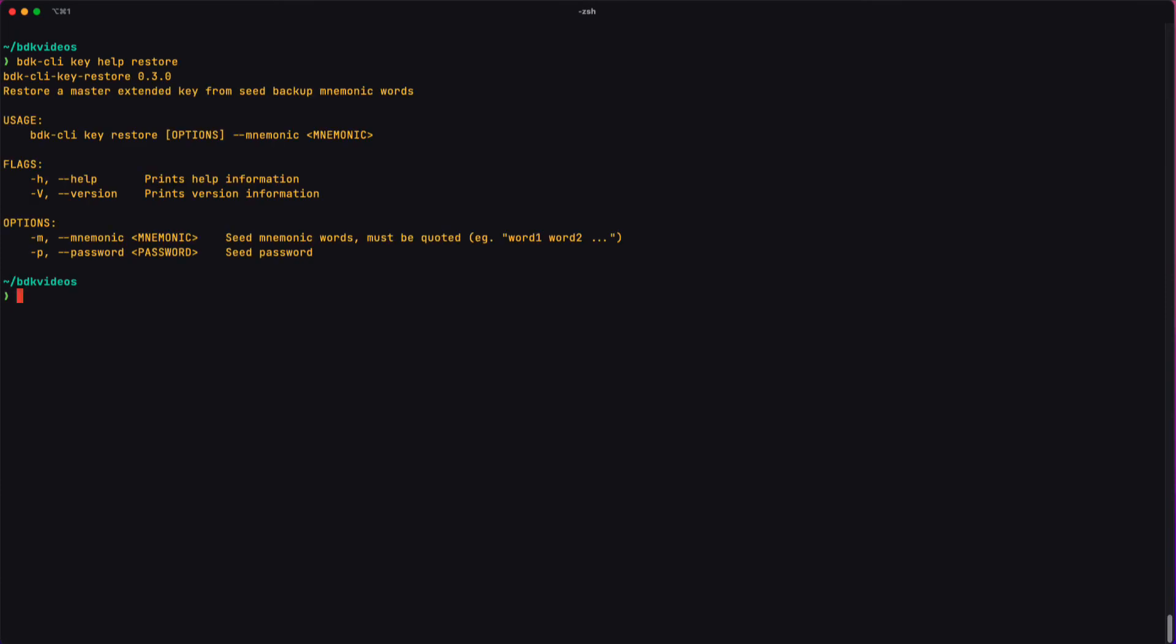If you take a look at the help message there, an important block is the usage block. It's letting you know how you can use the command. Whenever you see square brackets, it means that things are optional. And so you don't need to put anything there, but if you were to put optional things like the password in this case, this is where they would go.